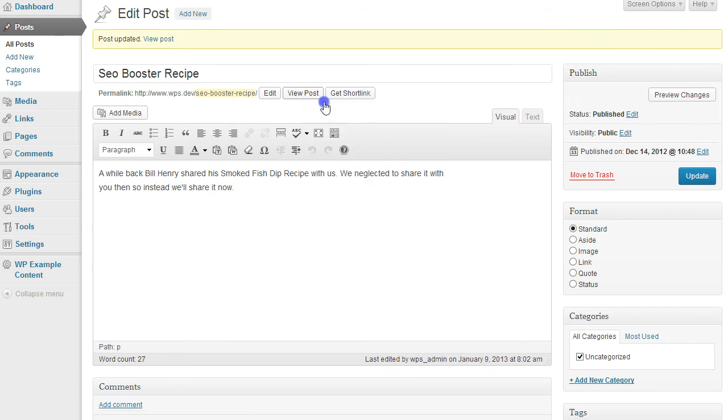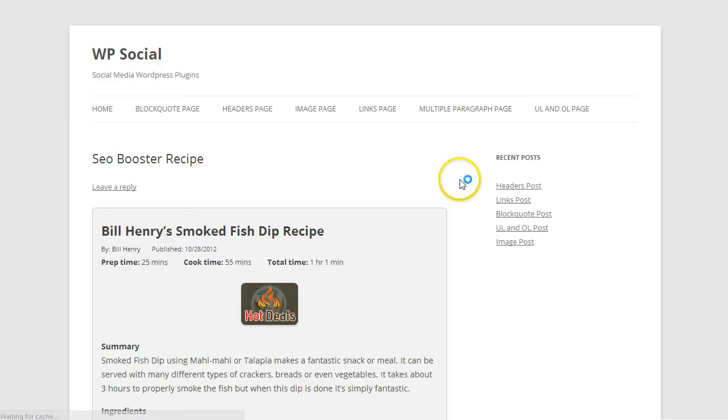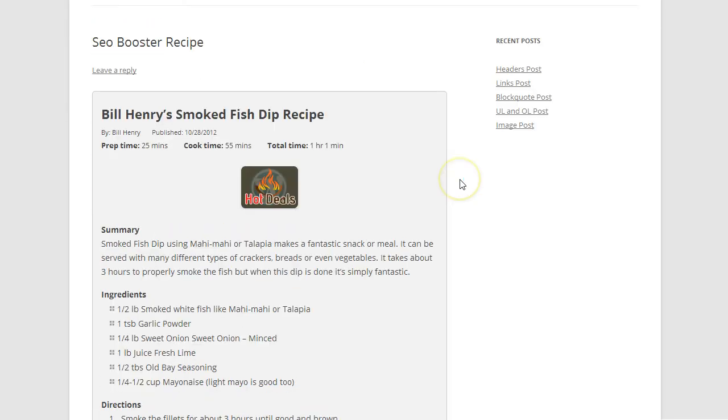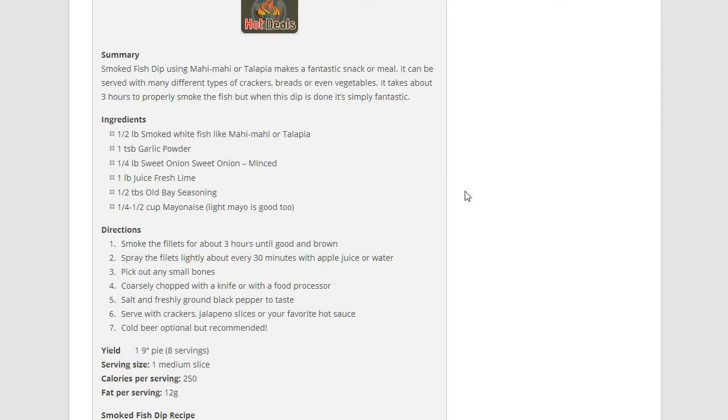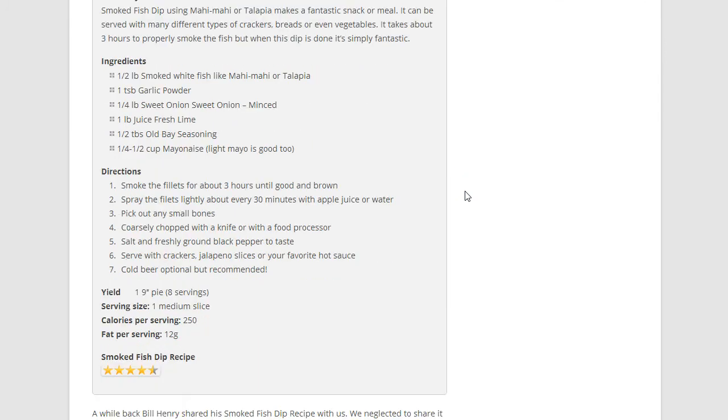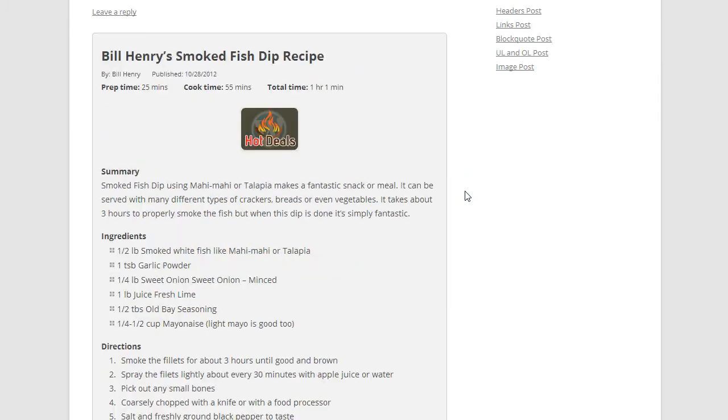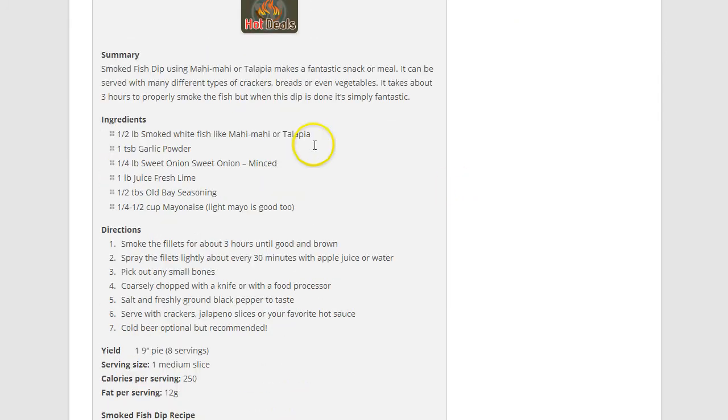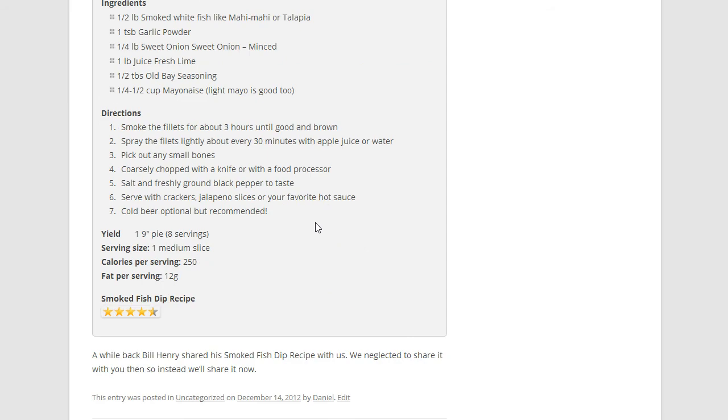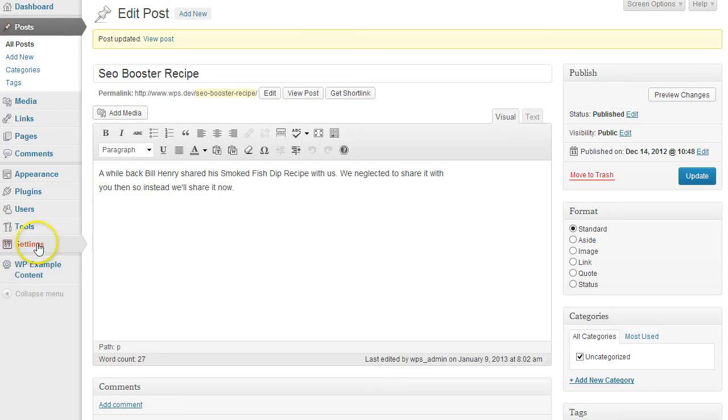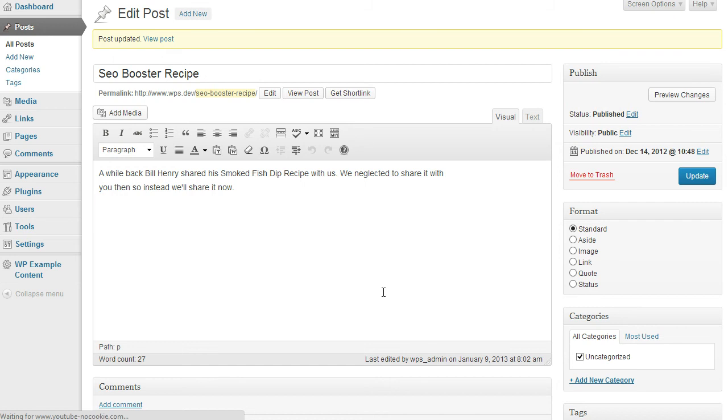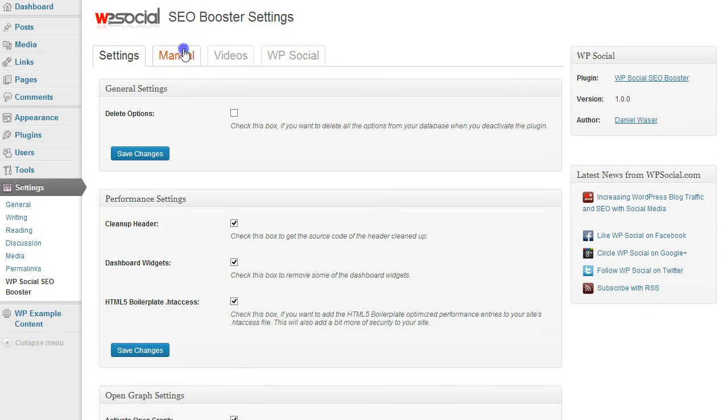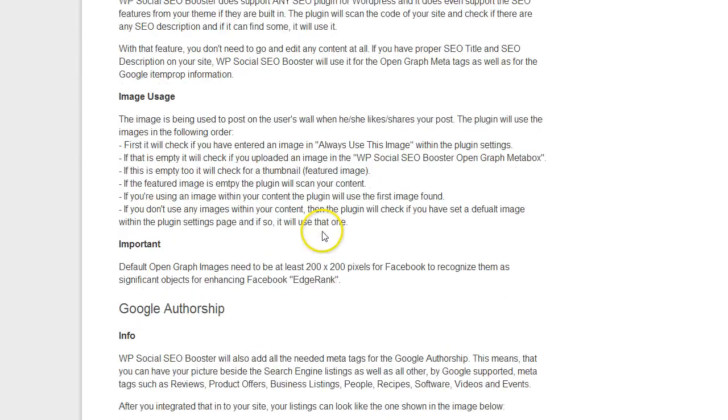And then we're going to look at it. So this is what it will look like. It will add all the information about the recipe. You see the image and all the different information. When Google does index that, you have an example here.